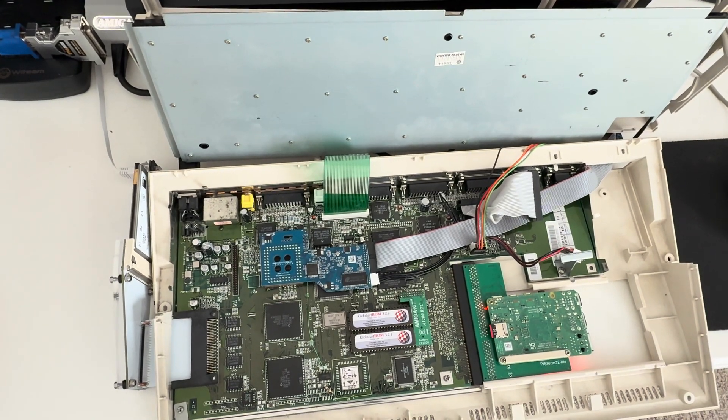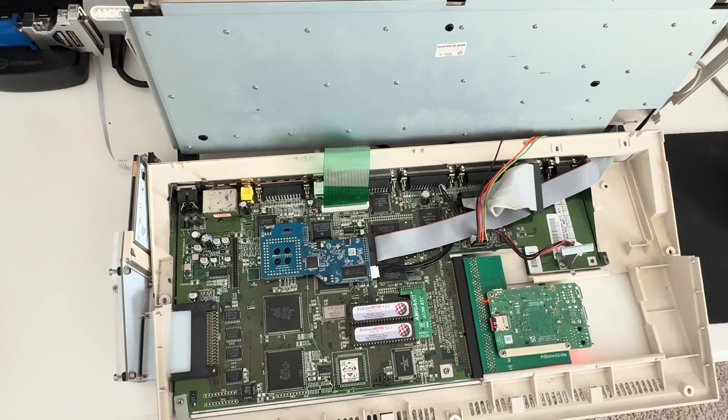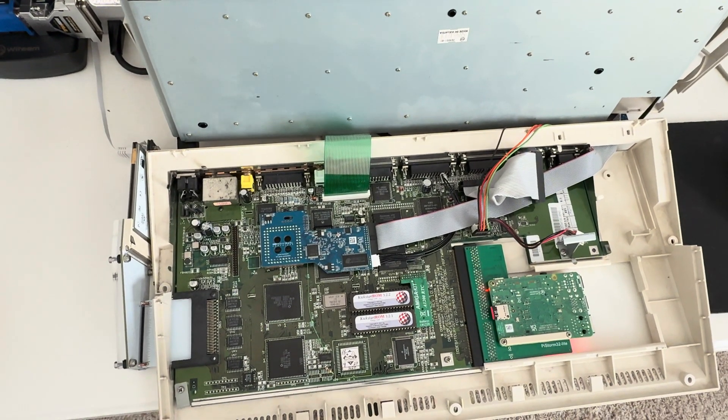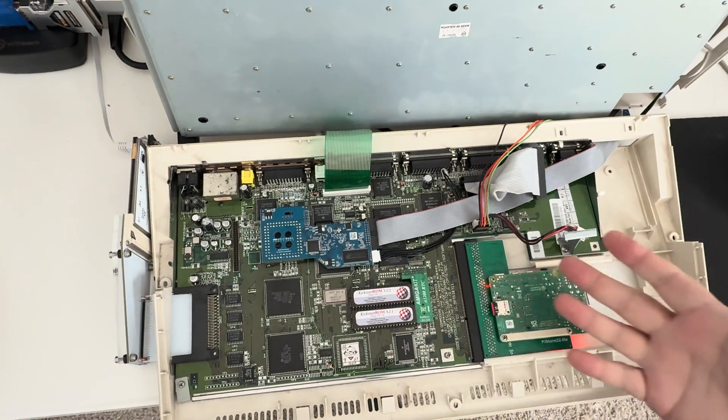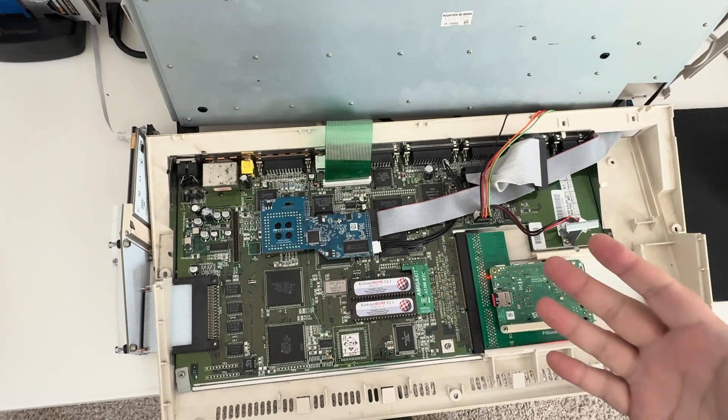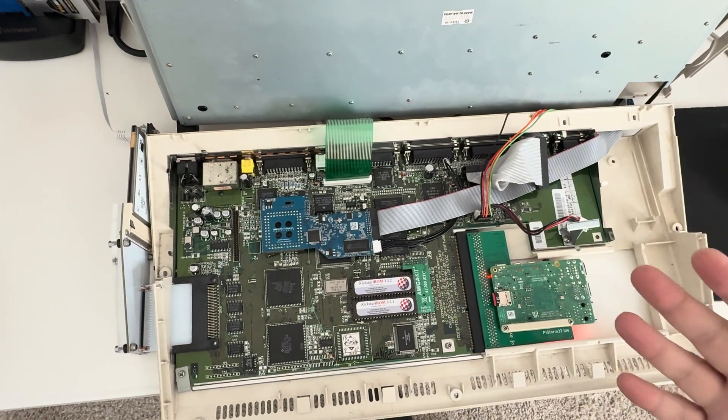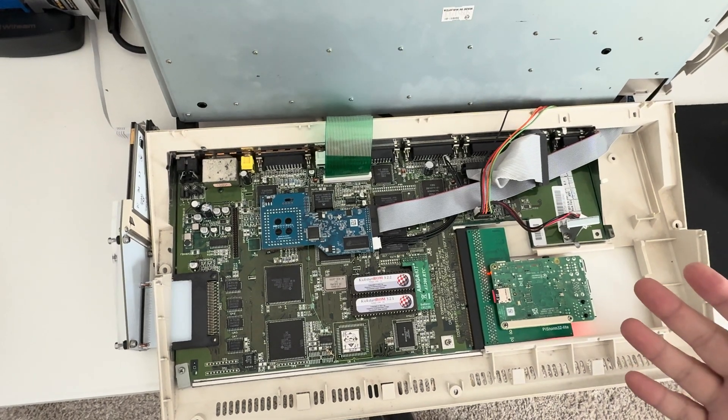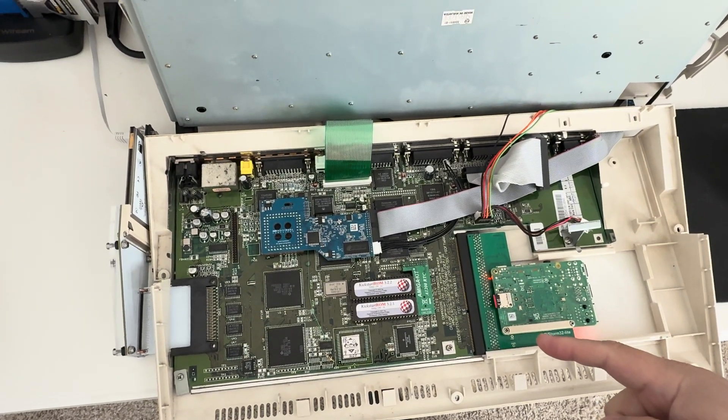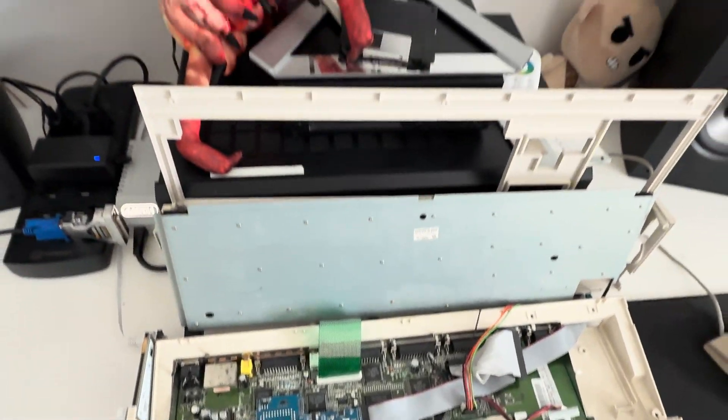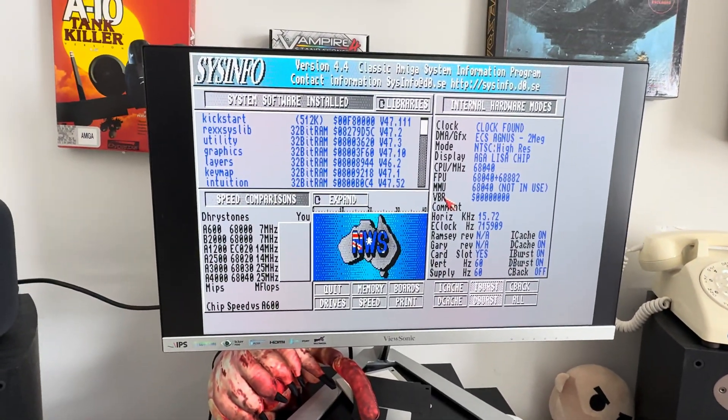Hello and welcome back to Hold and Modify, YouTube's most poorly produced, underproduced Amiga channel. Yes, we have the 1200 again. Didn't we just see this? But it's open, it has blinky lights, which means it's on. Yes, it is on.